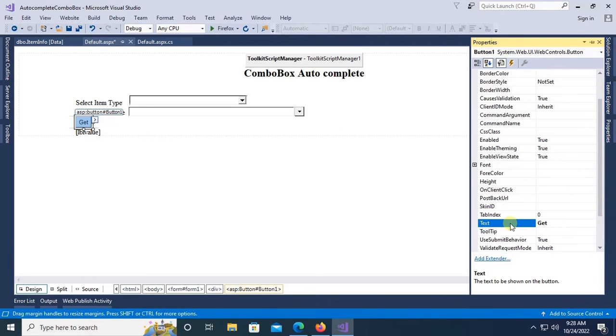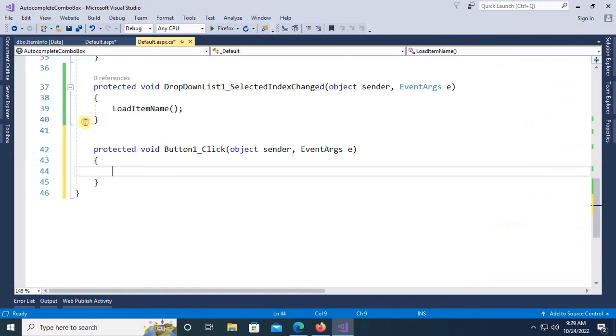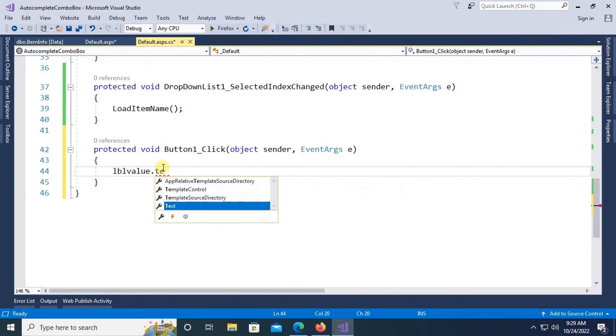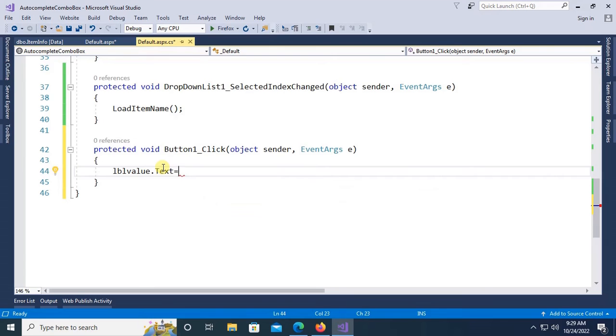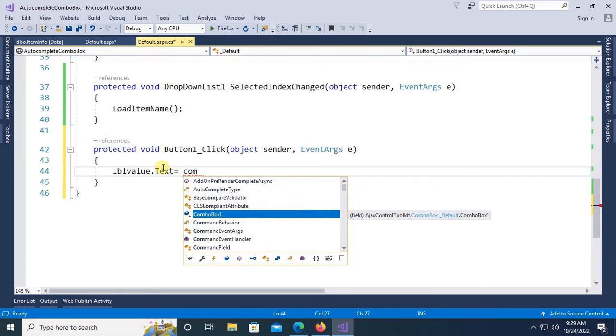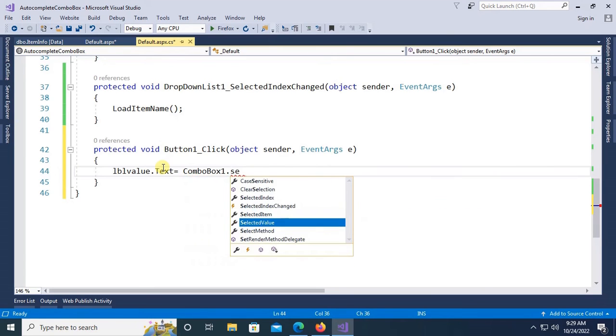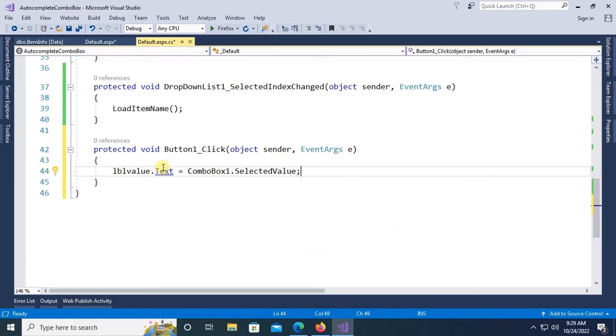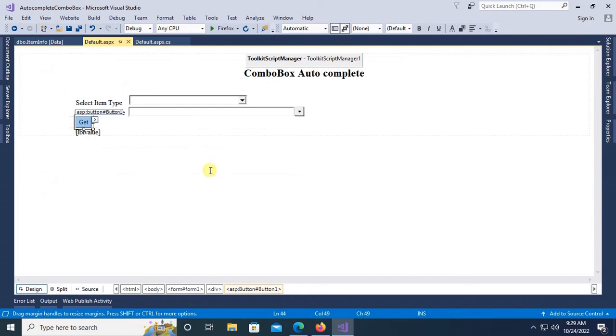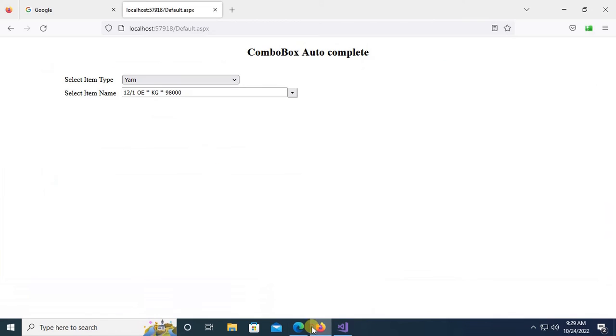Go to the button click event. Yes, now lblValue.Text equals ComboBox1.SelectedValue. So the value will be only item name, what I said. Let's check in the browser. Reload this page.